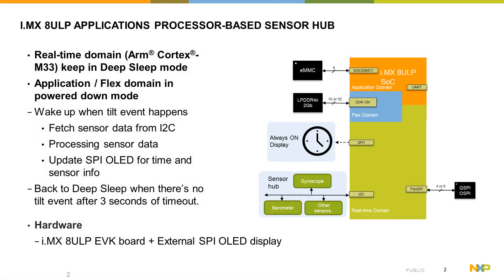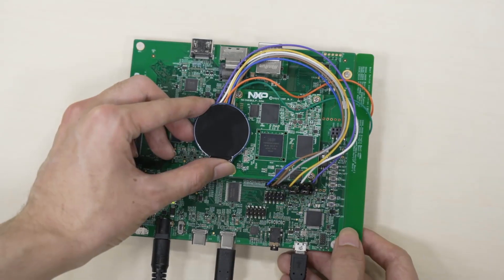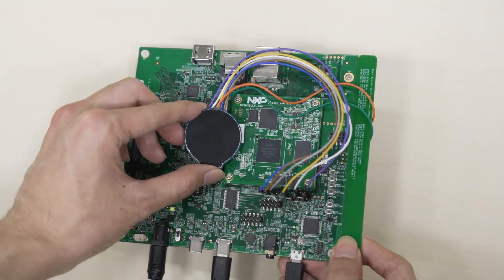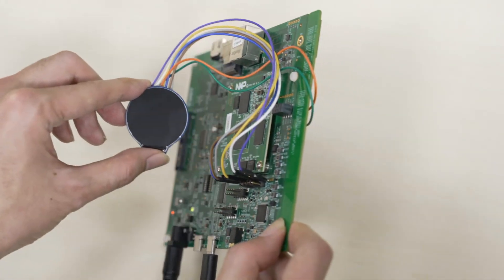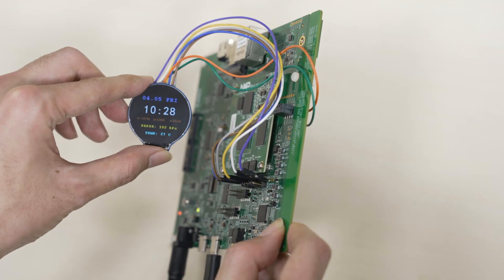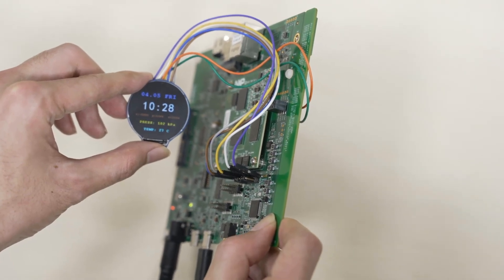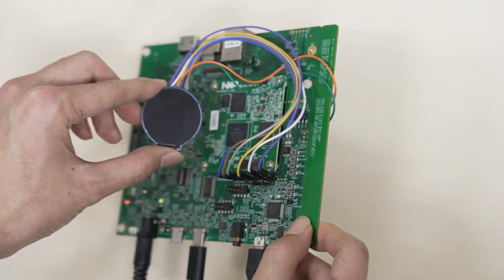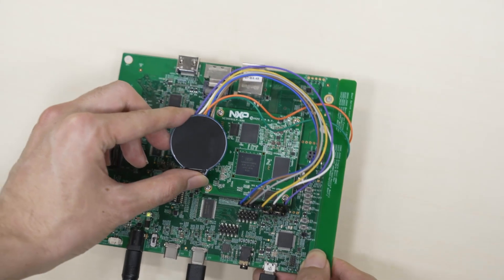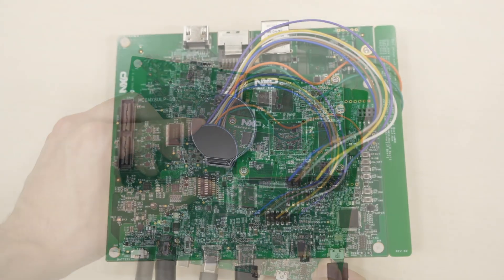In this demonstration, the application domain and flex domain are shut down, and only the real-time domain is preserved. The real-time domain stays in deep sleep mode most of the time. When we lift the board to simulate the wrist lifting operation, the system will wake up, start to continuously acquire and process sensor data, and display the data on the OLED screen. After the screen is on for a few seconds, it turns off, and the system enters deep sleep mode again.